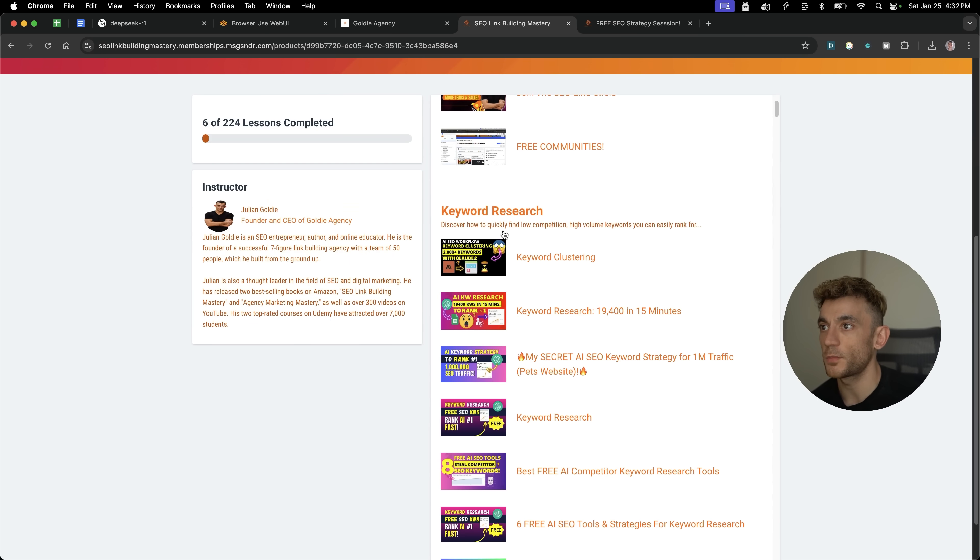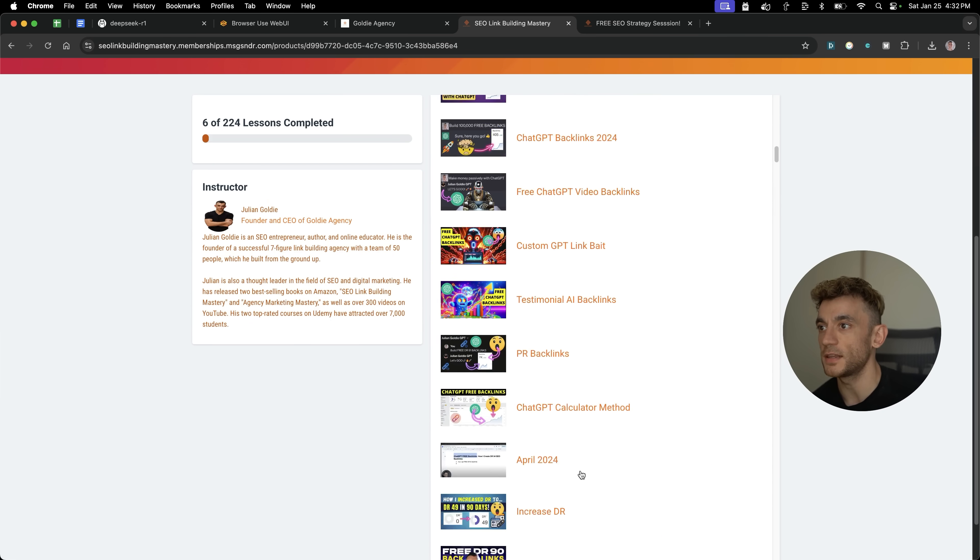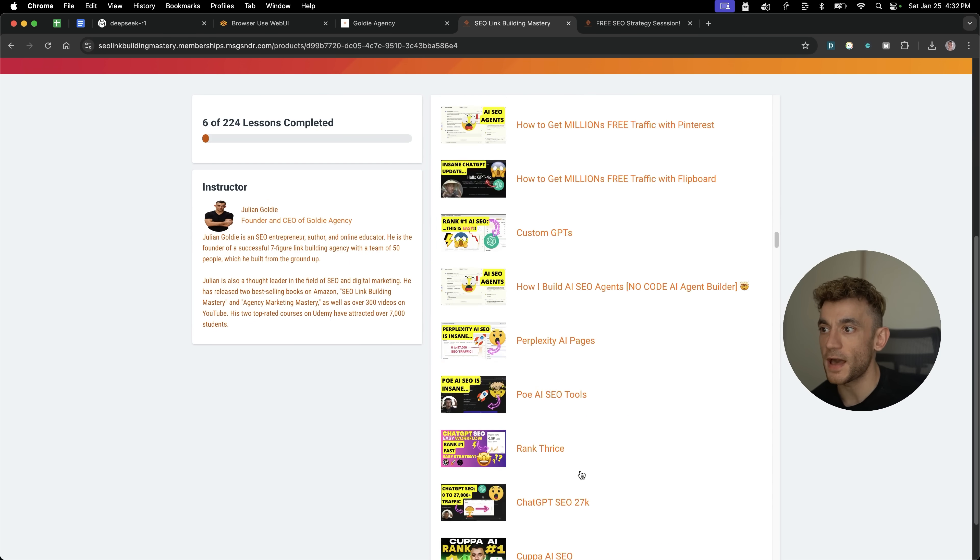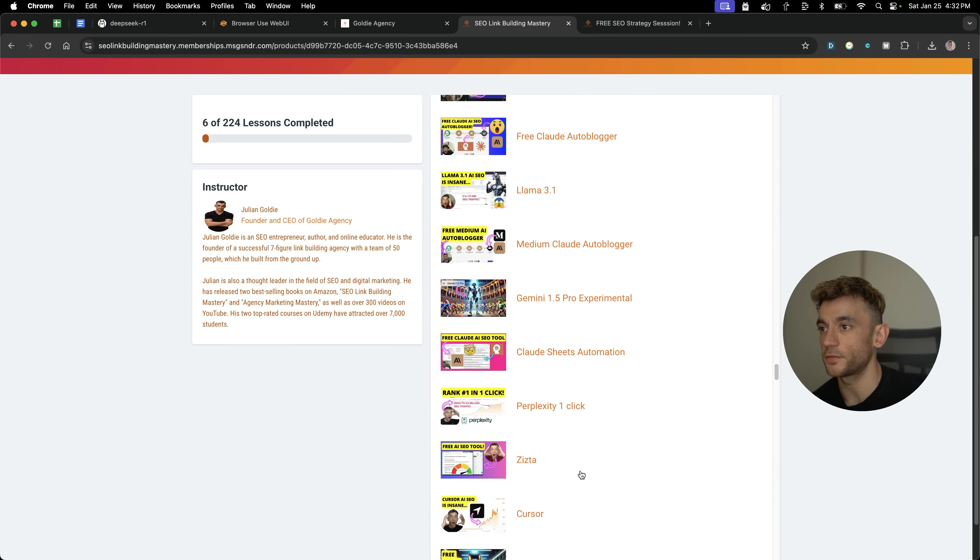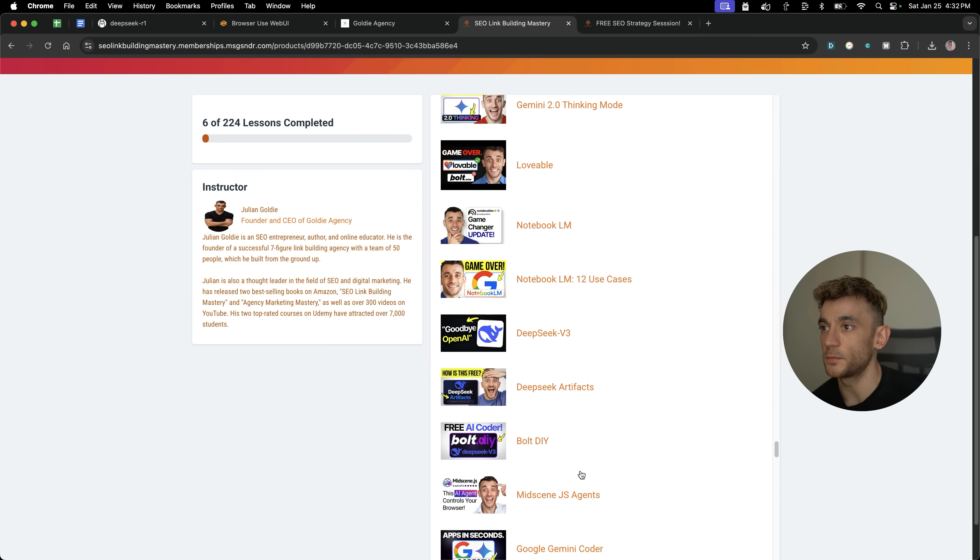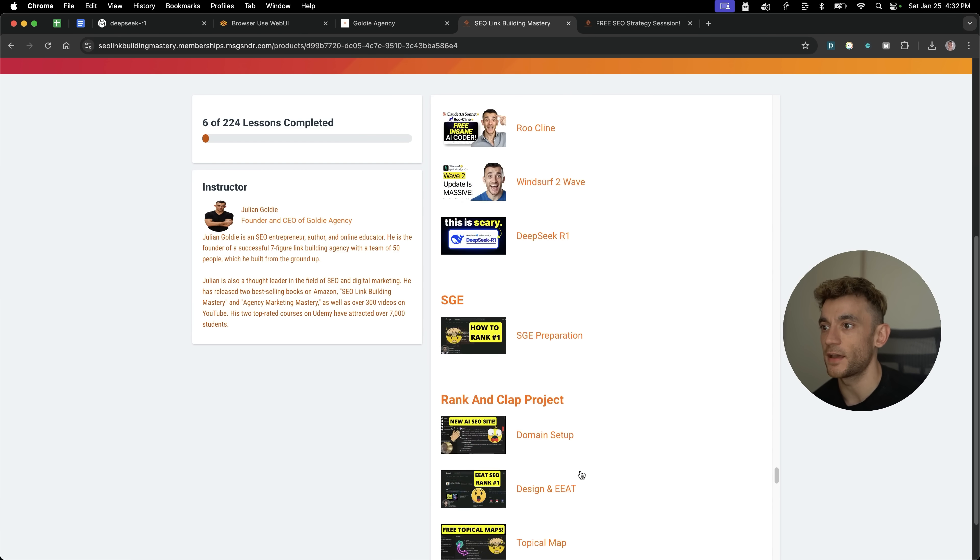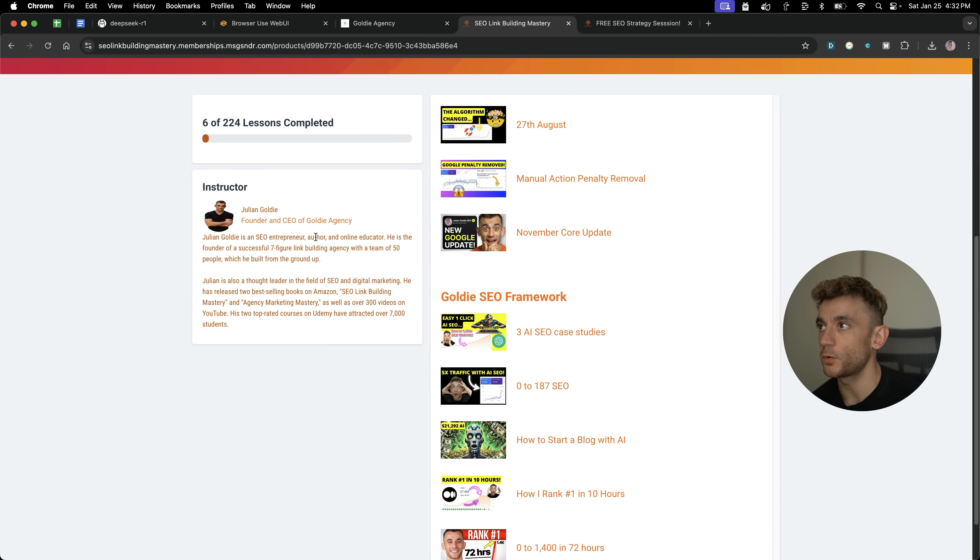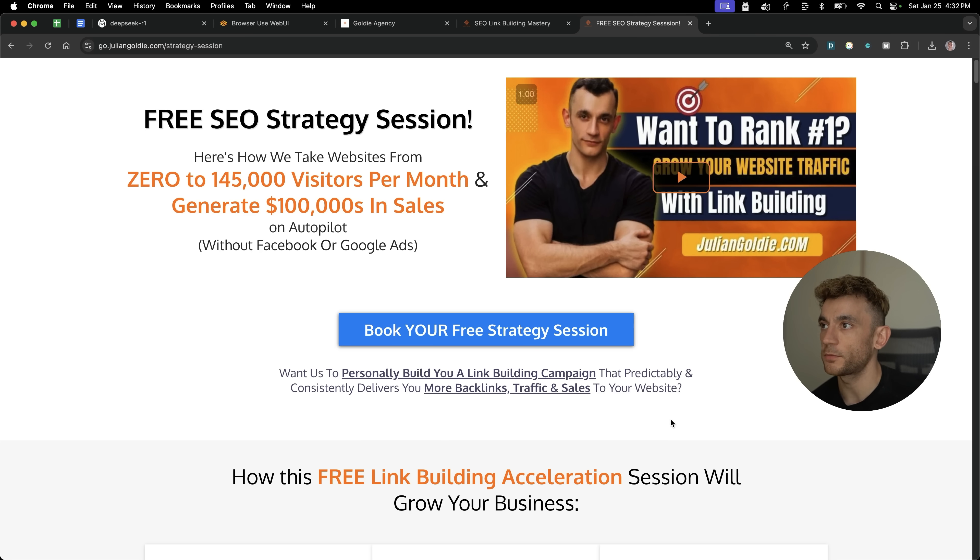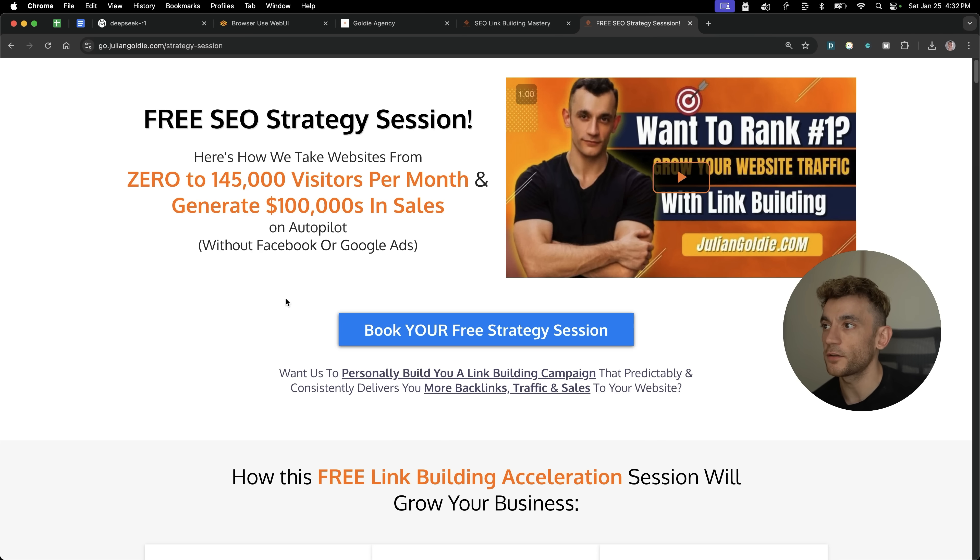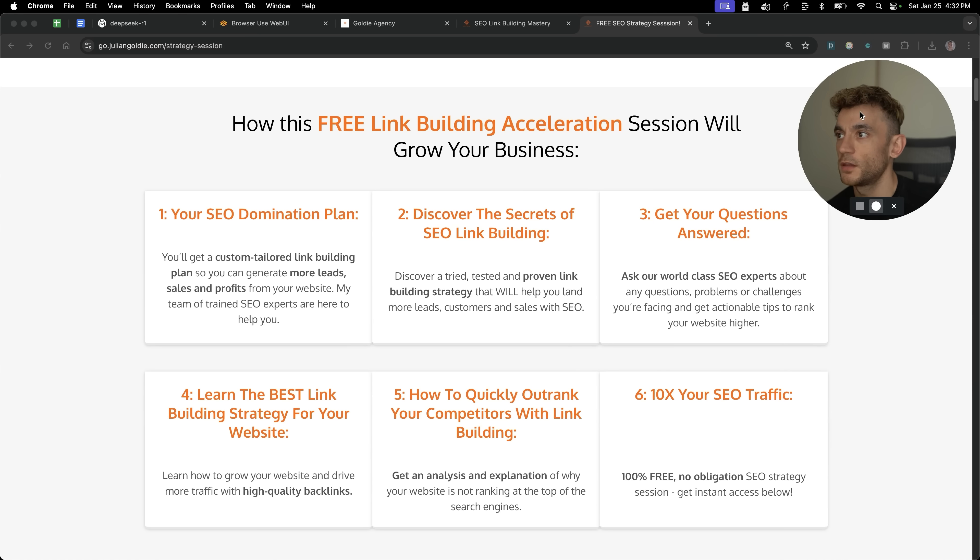So it's pretty amazing what you get in there. There's over 225 lessons. And additionally, if you want to get a free one-to-one SEO strategy session, feel free to book one. We'll show you how we take websites from zero to 145,000 visitors a month and generate hundreds of thousands of dollars in sales on autopilot on this free link building acceleration session. You'll get a free SEO domination plan, discover the secrets of SEO link building, get answers to any questions you have, you'll learn the best link building strategy for your website, plus how to quickly improve your ranking through link building and how to 10x SEO traffic based on what's working for us.